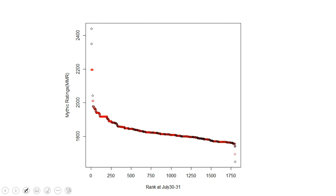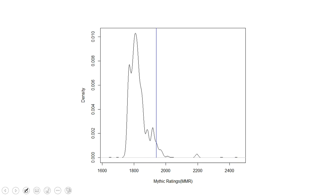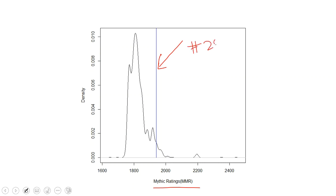So what can we glean from this data? So if we take these mythic ratings that we have here and we construct a density plot of those mythic ratings, this is what we're going to see. These are where your mythic ratings are in the x-axis this time. And now this is a density plot of those ratings. And the blue line that you see here is the rating of rank number 250.